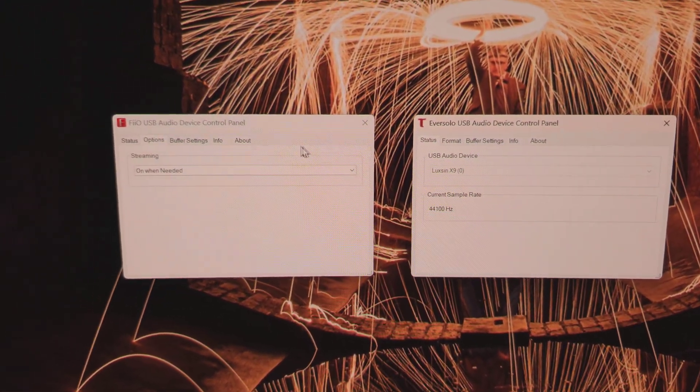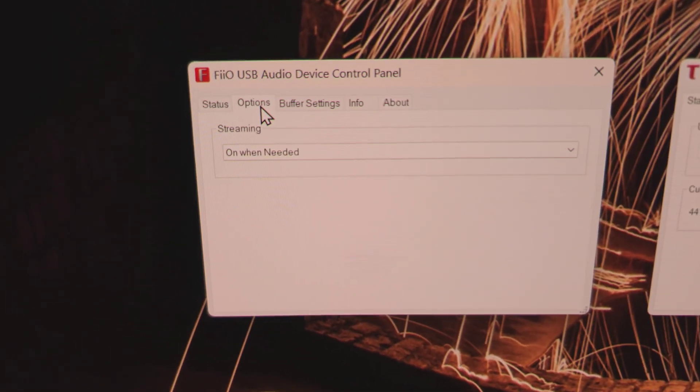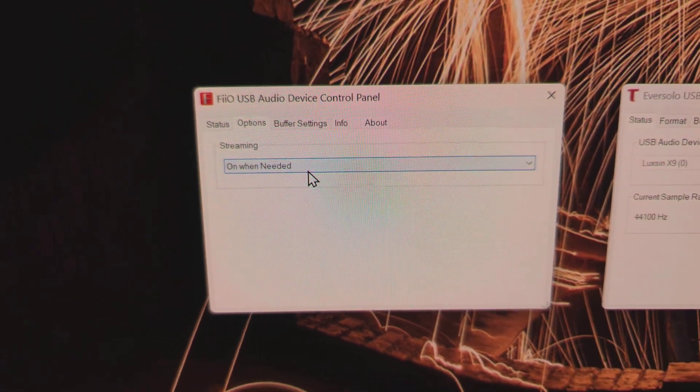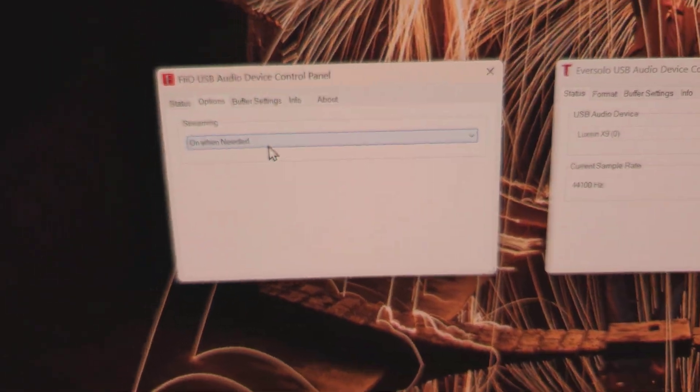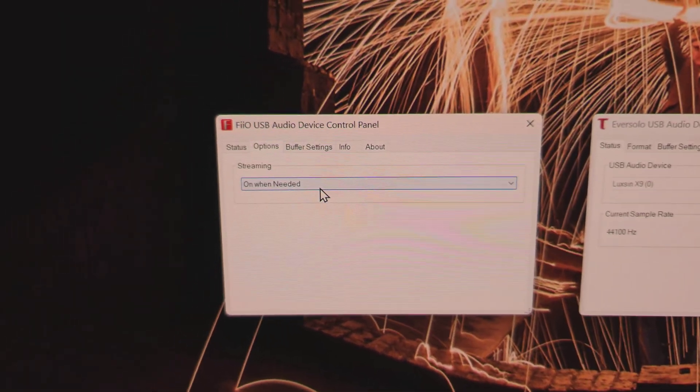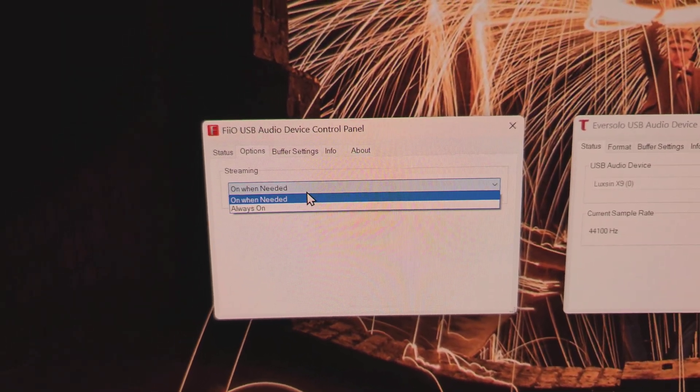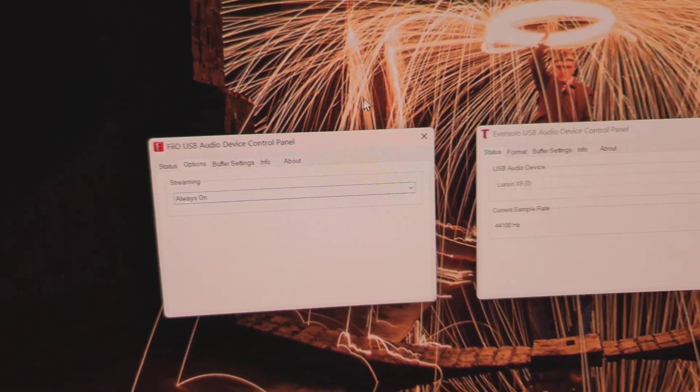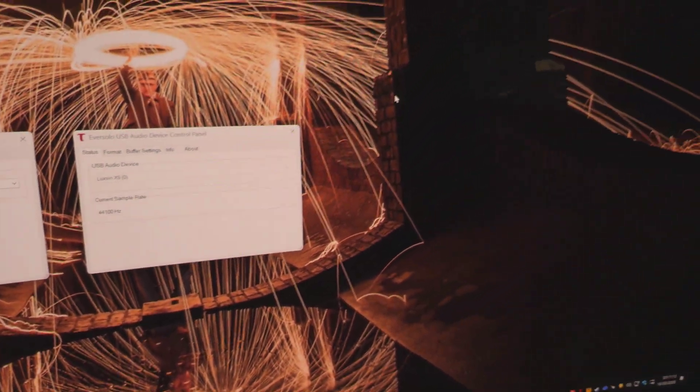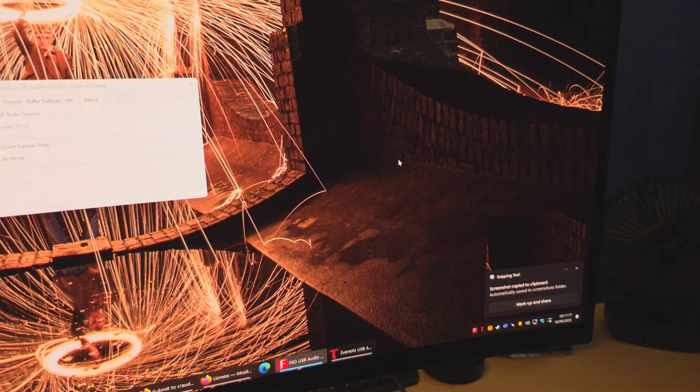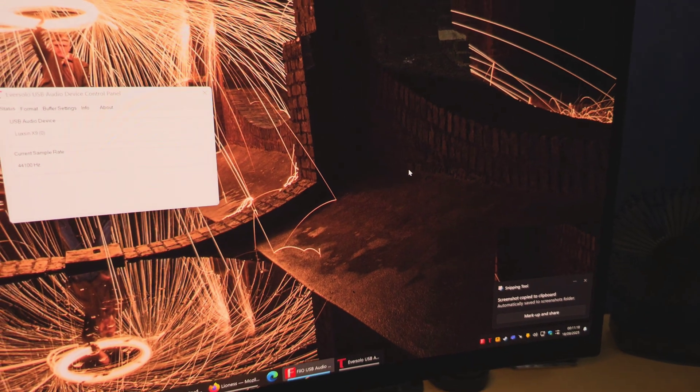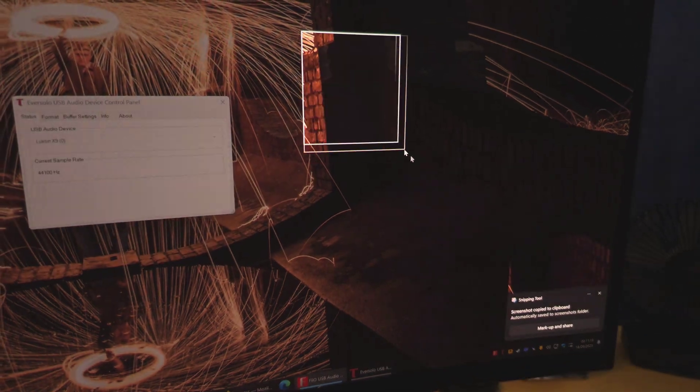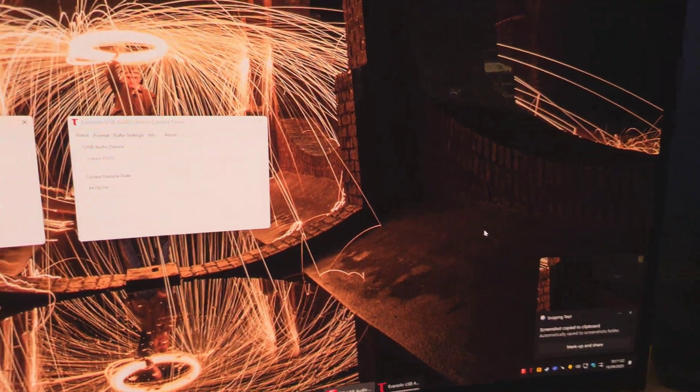On his one, he changed this value on his FIO K7 DAC driver. Now by default, this value is set to 'on when needed.' What you need to do is set it to 'always on.' And now if I do a screenshot, the sound is there immediately and there's no delay. You can do that as many times as you want—it's fixed.